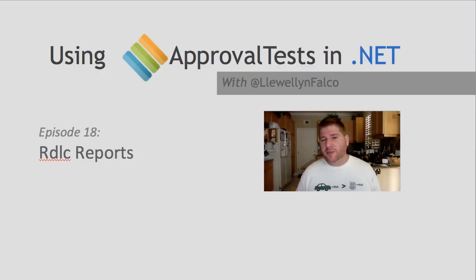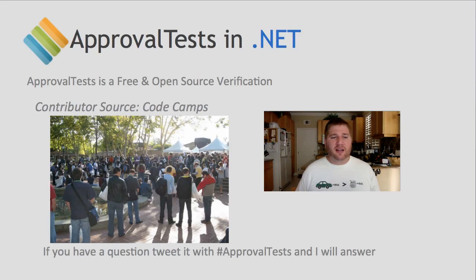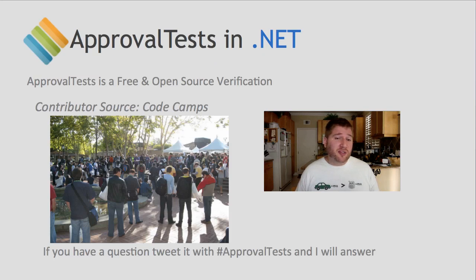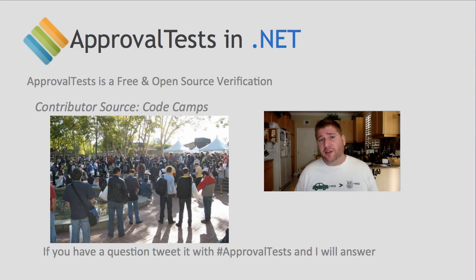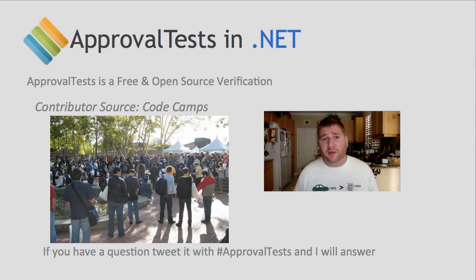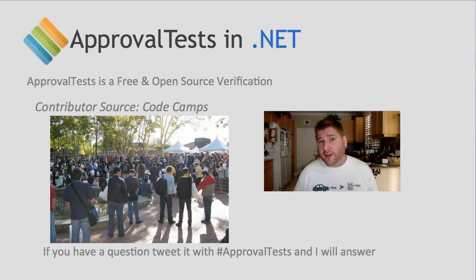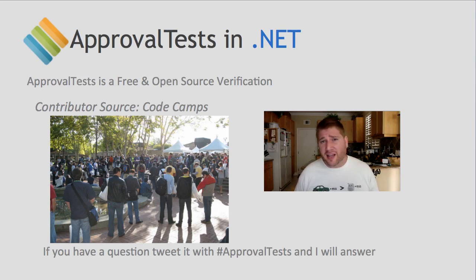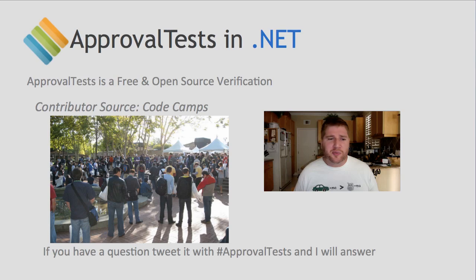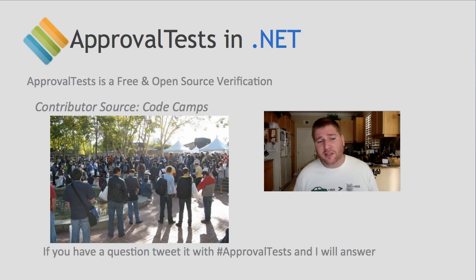I hope this has been helpful and if you're doing RDLC reports yourself try them out with approval tests. I'd like to close by talking about a source of most of my contributors which is the local code camps. If you haven't been to a code camp in your own area I suggest you google one and find out where it's located. Most areas have a code camps and these events are free and usually run the length of a weekend or a Saturday. The best presenters I know in the world will also go to the code camps because they like practicing there. The code camps are a lot of fun and they care about their communities which means for a free event you get access to some of the best speakers in the world. I encourage you to check them out yourself.